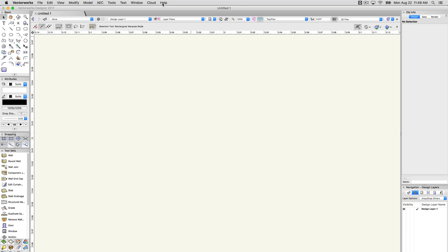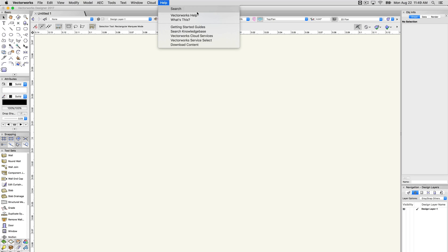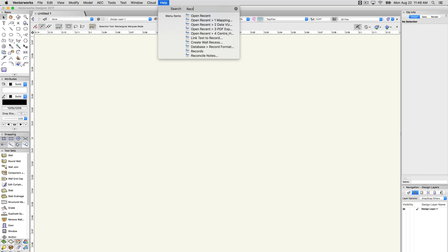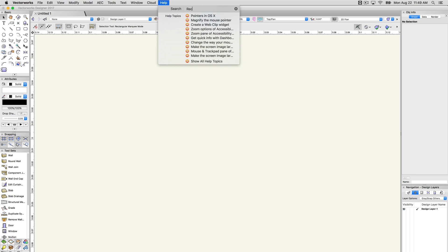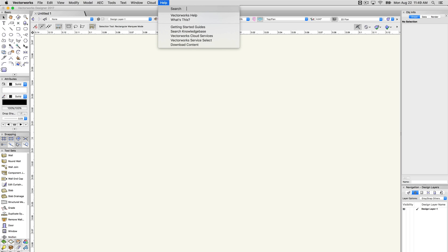On Mac, at the top of the Help menu, there will be a Search option. This Search option is built into the Mac operating system and is separate from the Vectorworks Help. The Search option can be useful for finding menu commands if you know the name of the command, but it's not going to be helpful in searching through tools or the Help system.